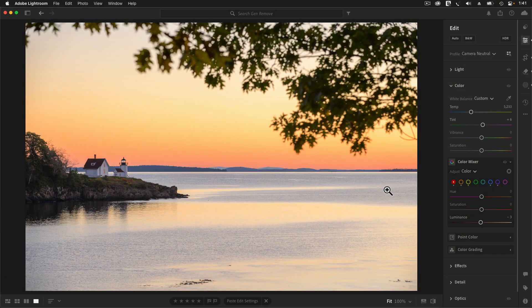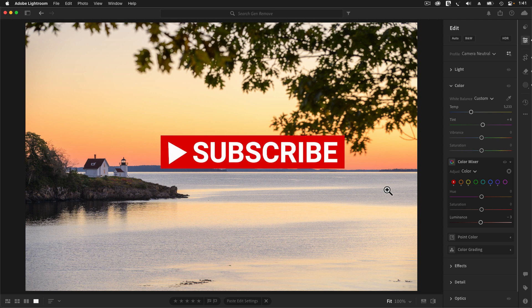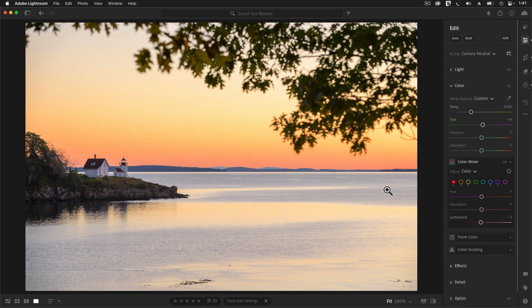I hope that you found this deep dive into the new Generative Remove tool useful. If you learned something today, please leave us a like or a comment down below, and don't forget to subscribe to this channel. Thanks for watching, and I'll see you in the next tutorial.